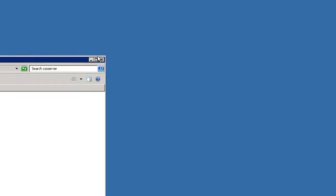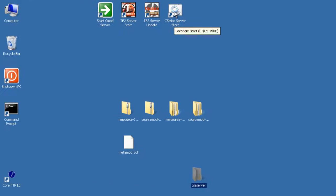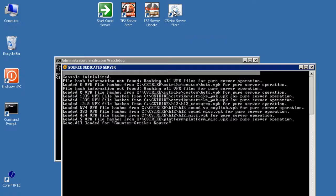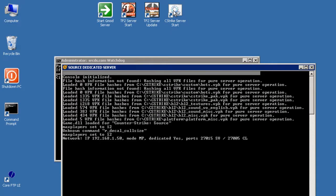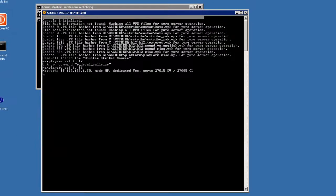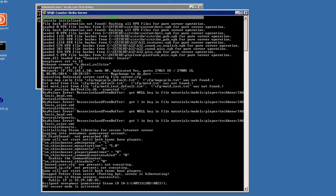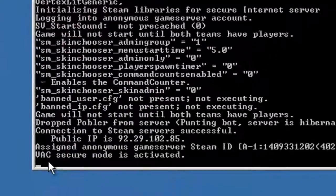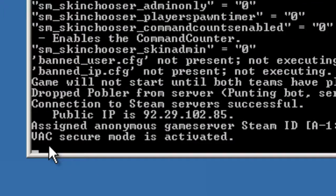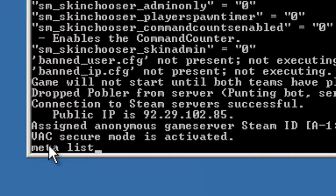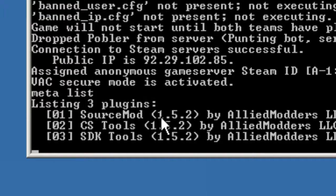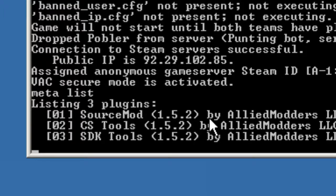So let's test it out just to make sure source mod works. And the way we can do this is if I fire up my C-Strike source server. And in the console window here down the bottom, if I just type meta space list and then press enter, we can see that I have source mod 1.5.2 installed and working.